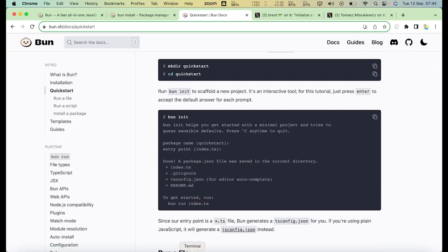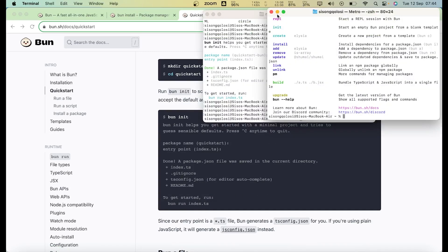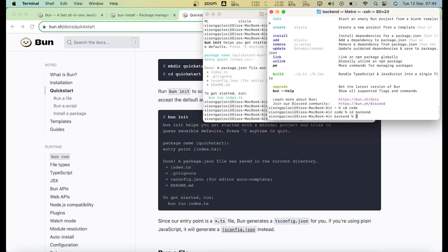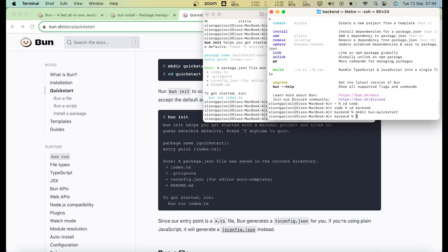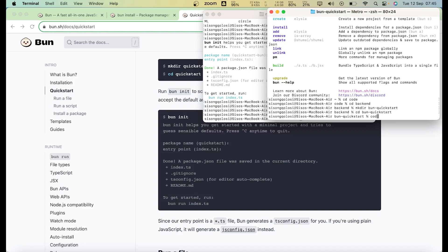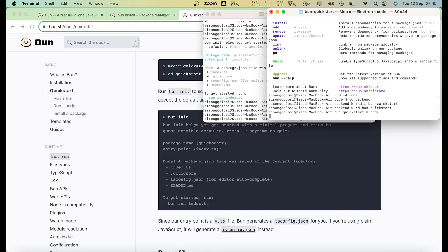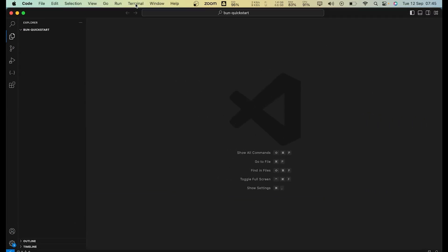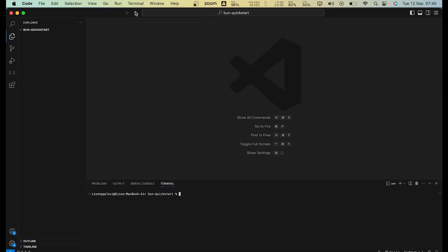So we can actually use the quick start to see how Bun works. Let me just go back to my terminal. And then I'm gonna cd code. I'm just gonna go to my code folders and then go to the backend one. I'm gonna make a new directory which I'm gonna call bun-quick-start. Let's cd into that one, quick-start. Let's open it up.